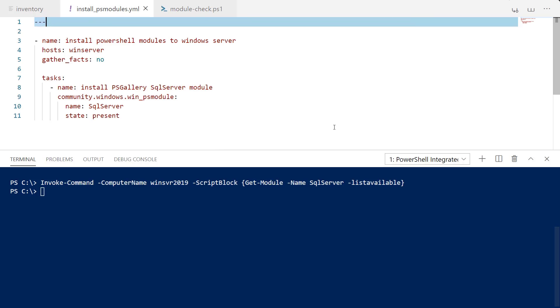So we're going to take a look at our playbook and how to use this module inside of your tasks. You can see I am calling this against the hosts group of WinServer. Saw that in my inventory just a moment ago.